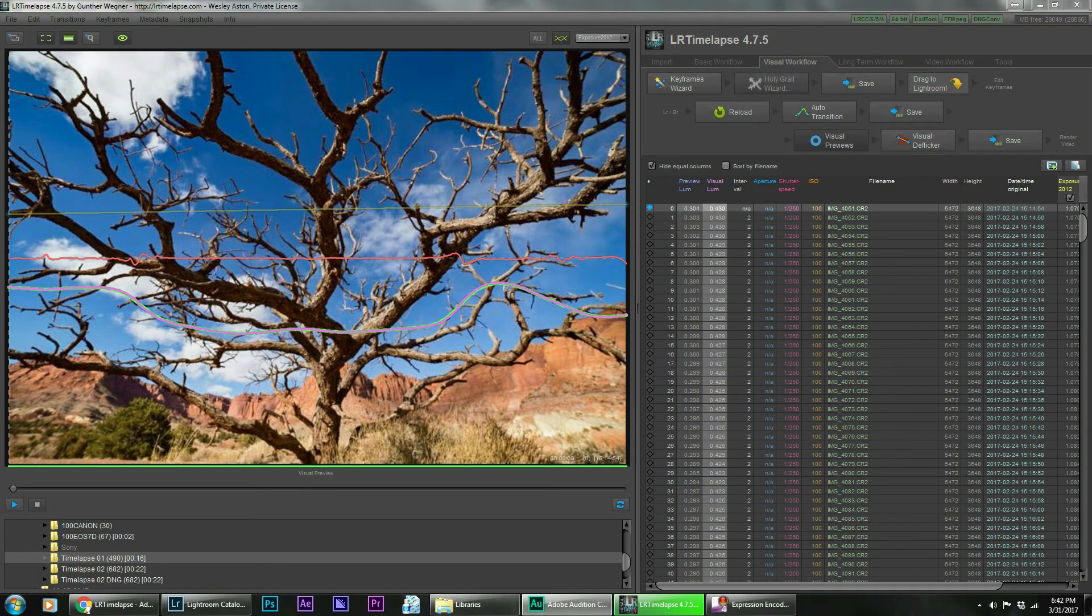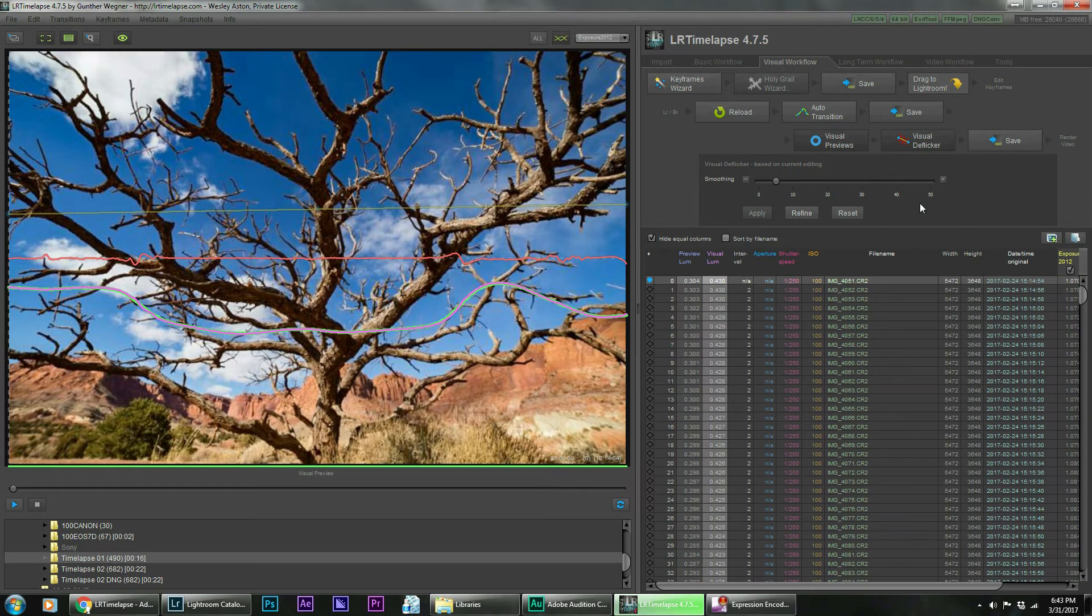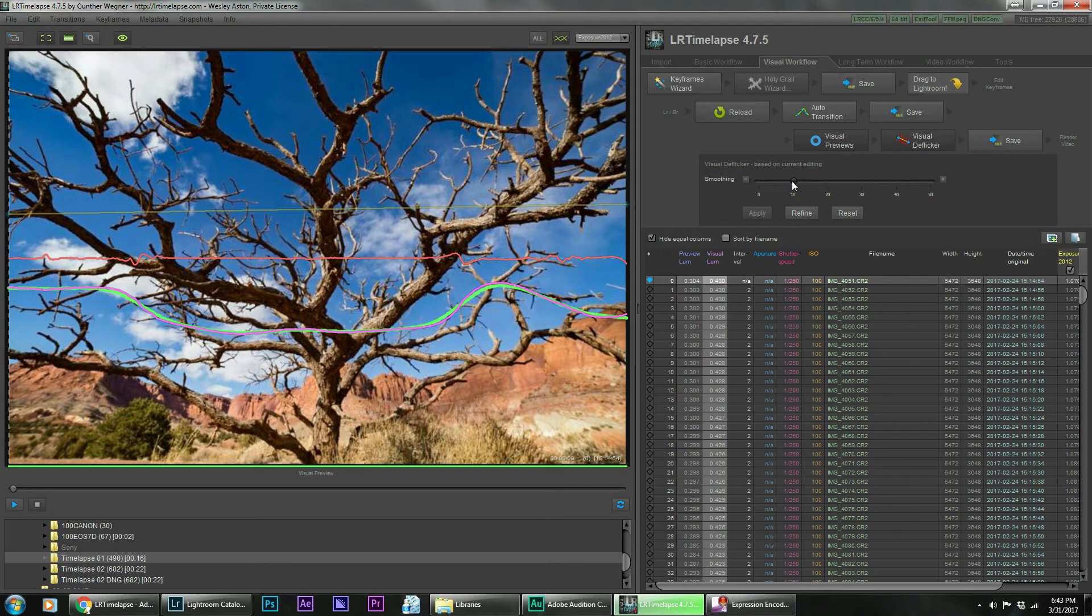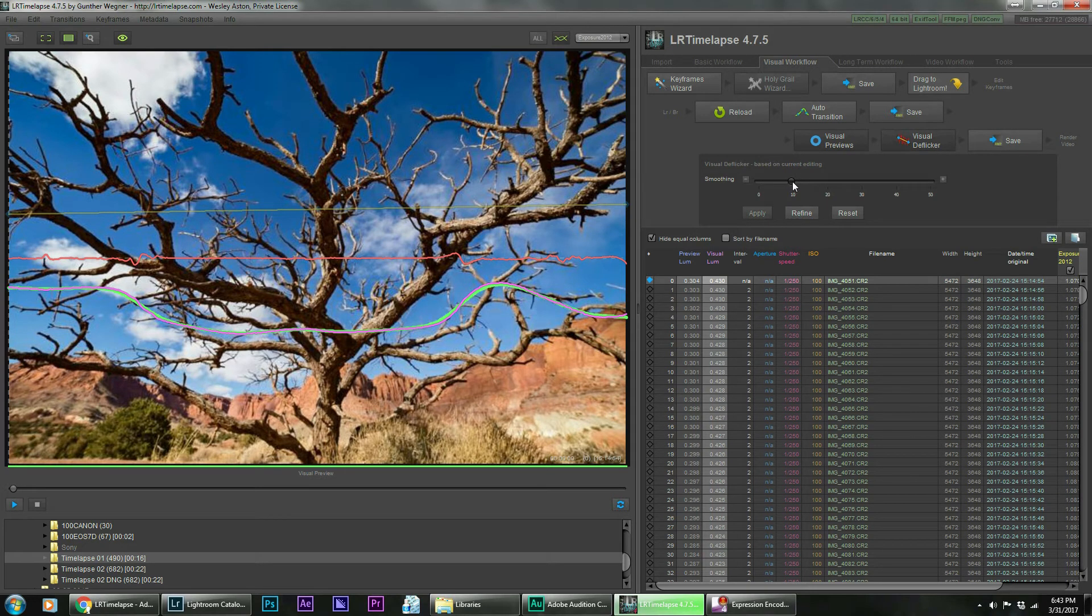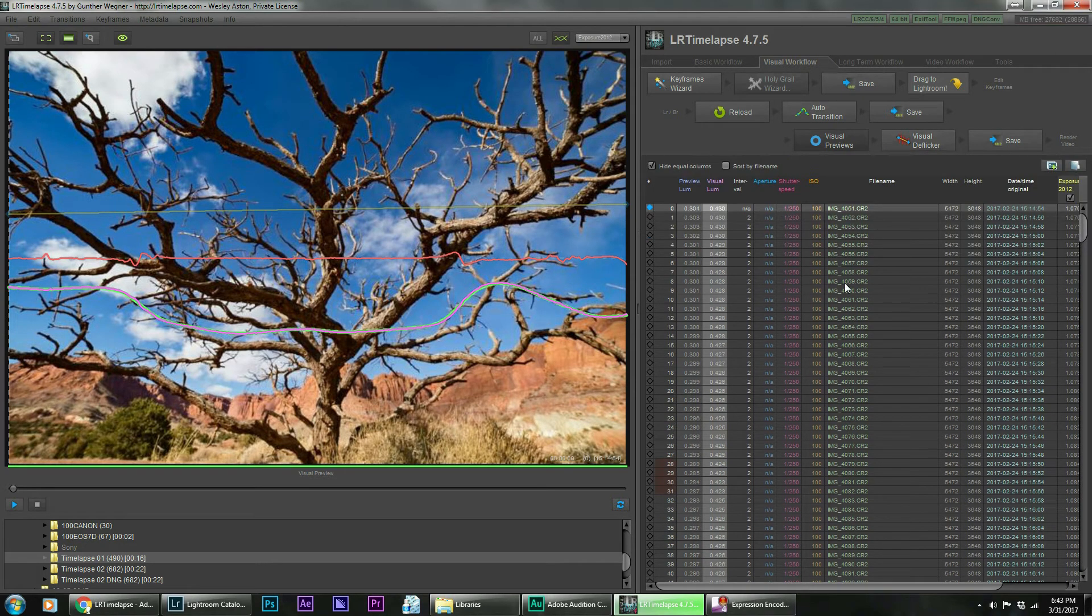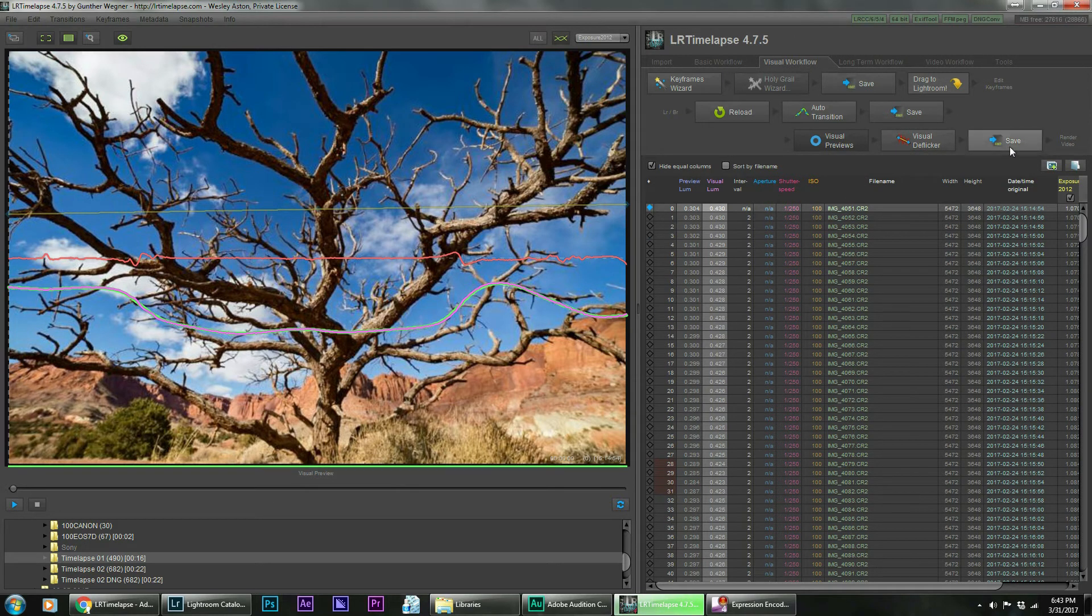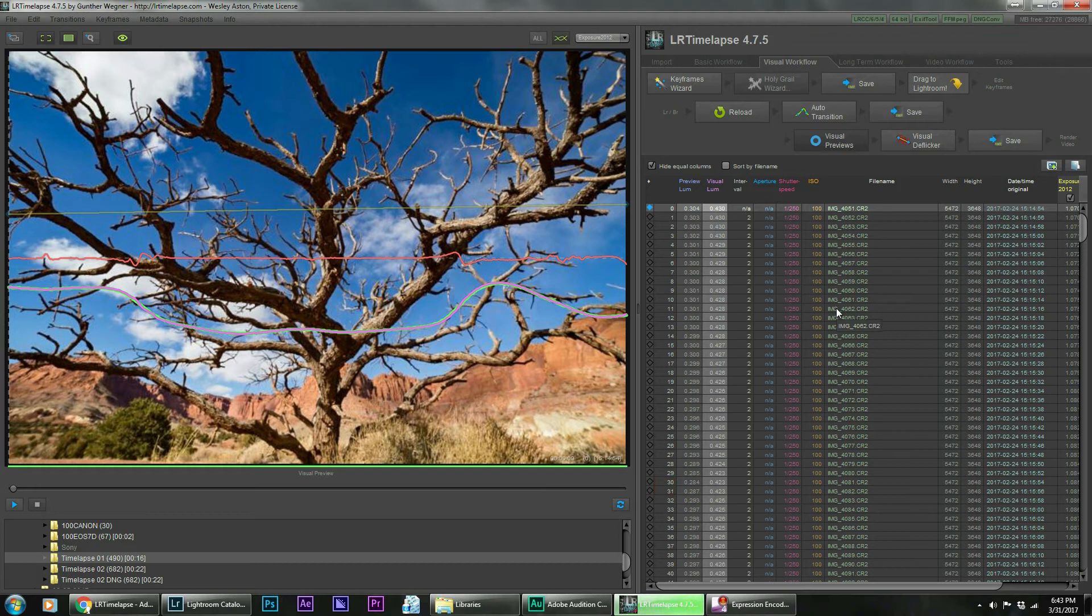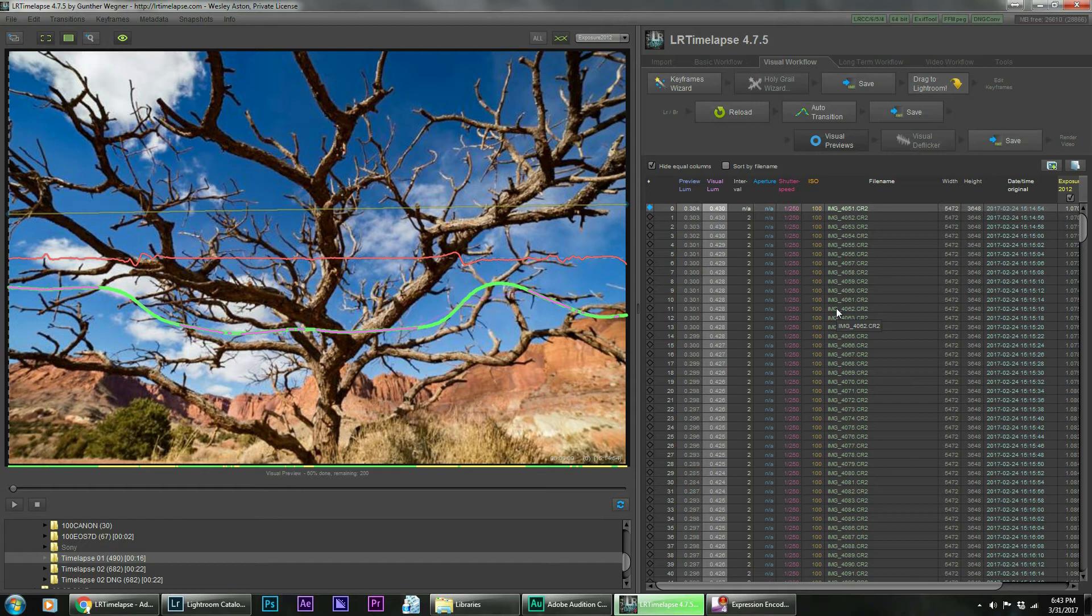Okay, once the visual previews have loaded, then we're going to go over to visual deflicker. What this does is help even out the exposure a bit and just kind of eliminate some of the flickering. A little bit more of a fine tuning device. So as you go through there, it does it pretty quick. And then you just come through and hit save. And the saving will take almost as long as the visual previews did to load. But not quite as bad. So let's let that load up here.